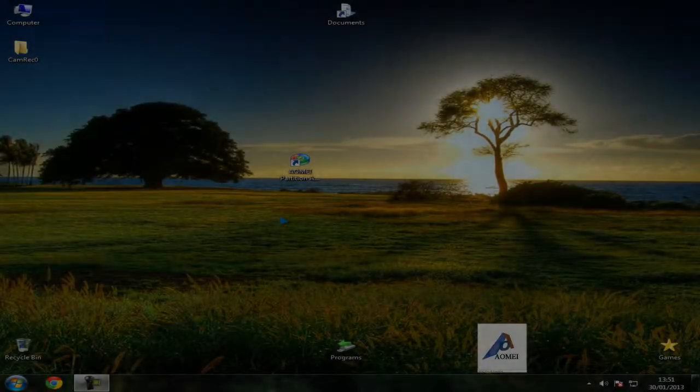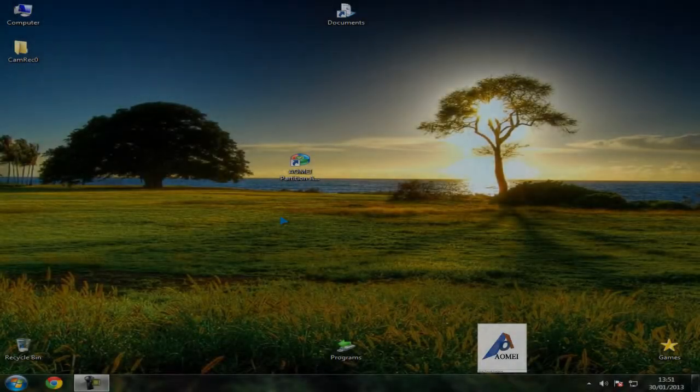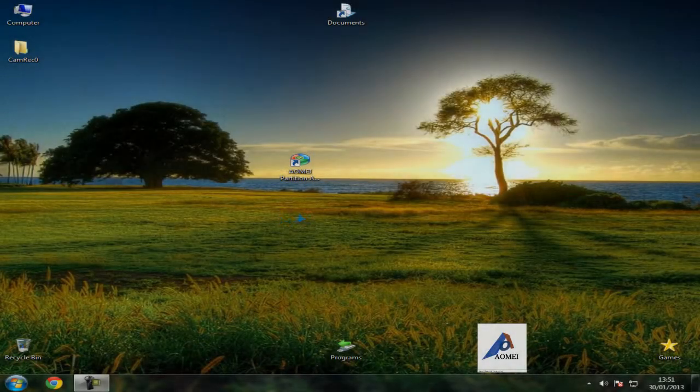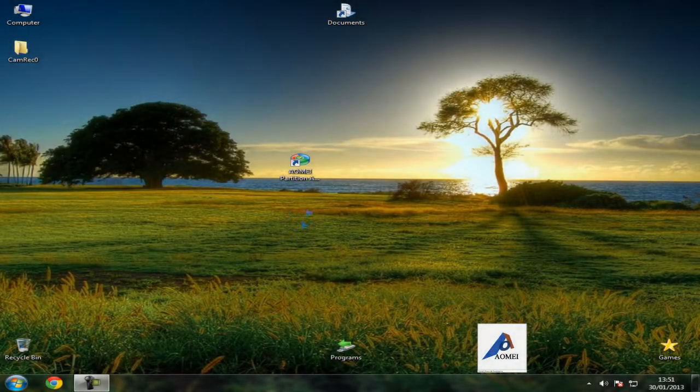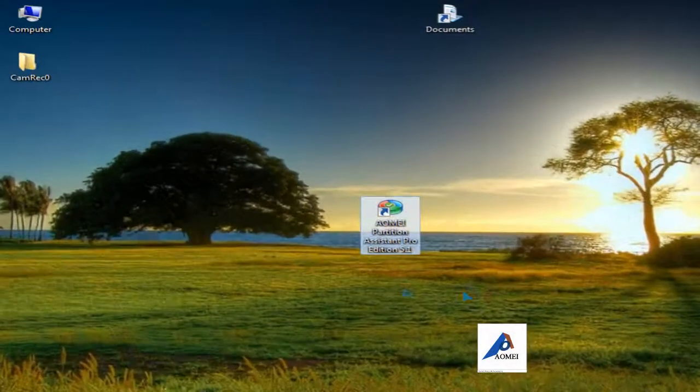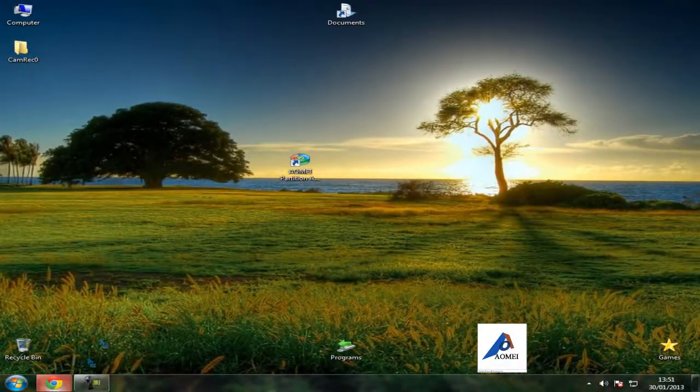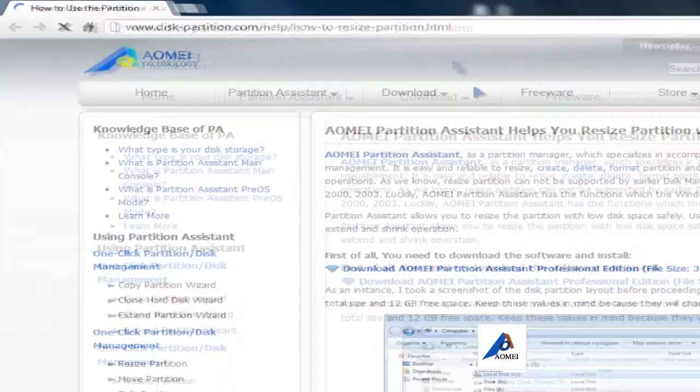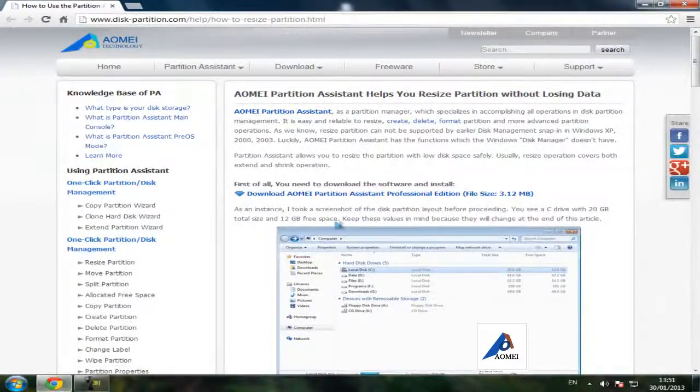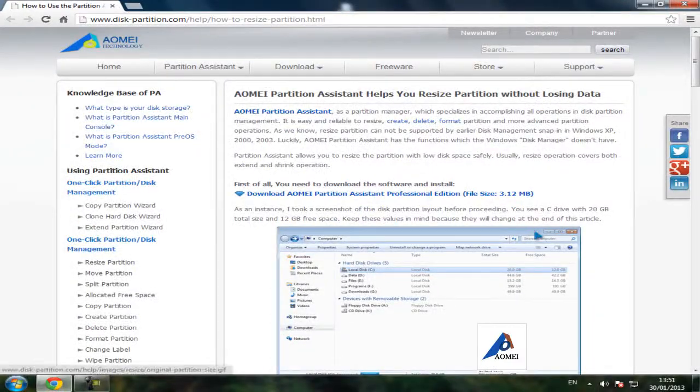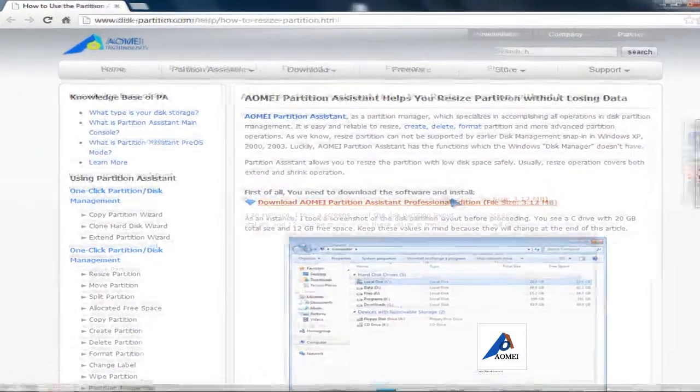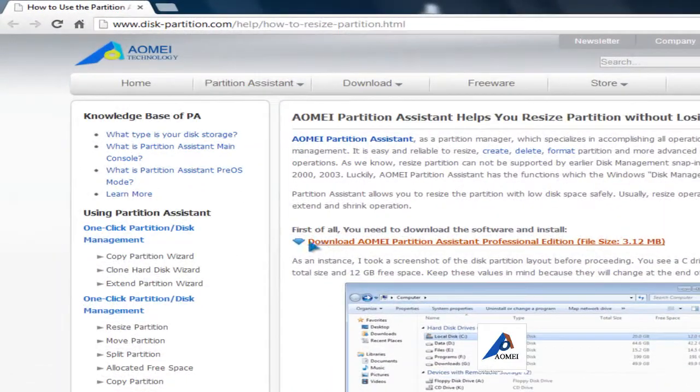Hello YouTubers, today I'm going to show you how to resize partitions with this simple program. First of all, you need to download from this website. You need to buy this program to use it, and you can test it with the demo version of course.